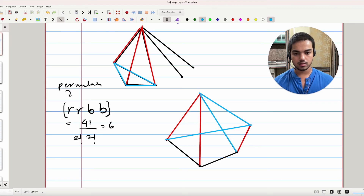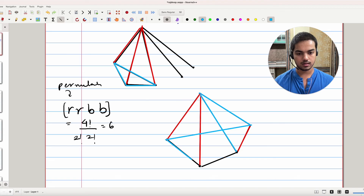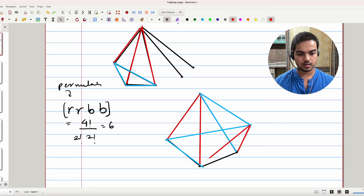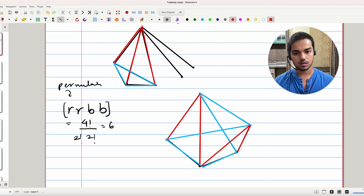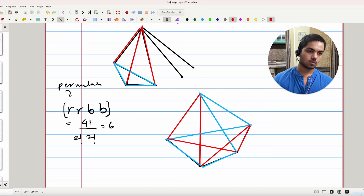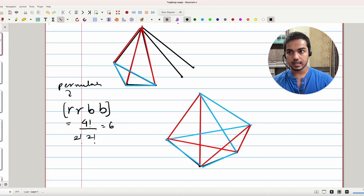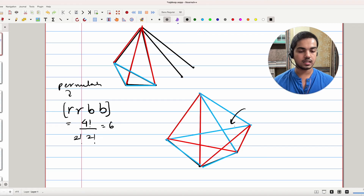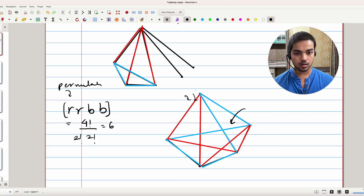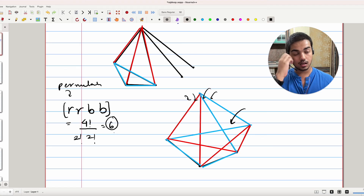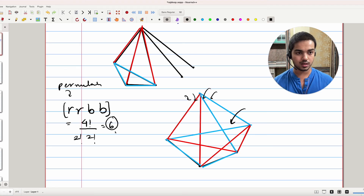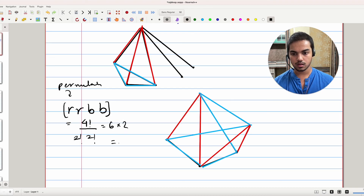A similar forced argument follows if that edge was blue instead. Making it blue forces the next edge blue, then red, then blue, then red. So the only real choice we have is the color of that one remaining edge — but only after we fix the ordering of red, red, blue, blue on the four edges from the initial vertex. That gives 6 choices for the ordering, and then 2 choices for that final edge, giving a total of 6 × 2 = 12.